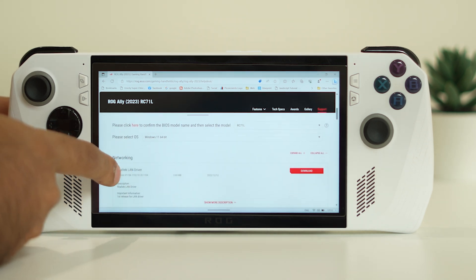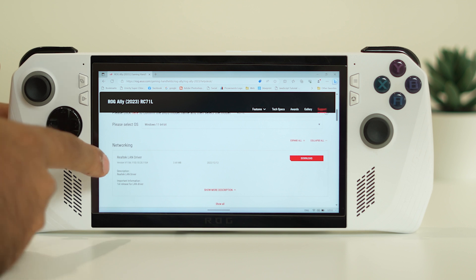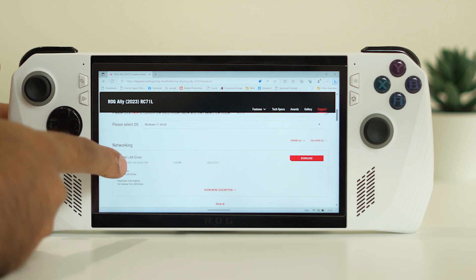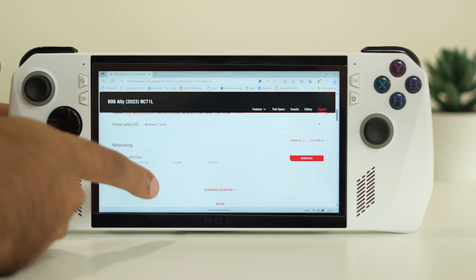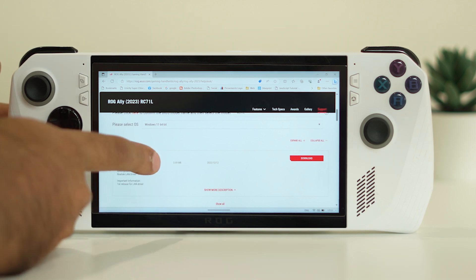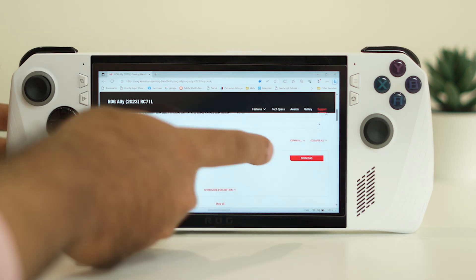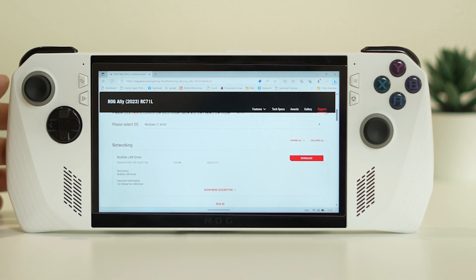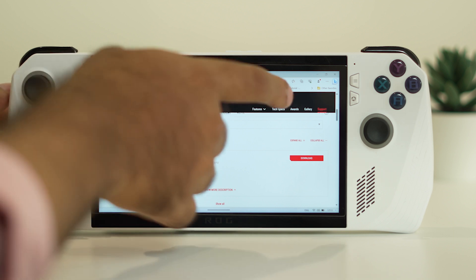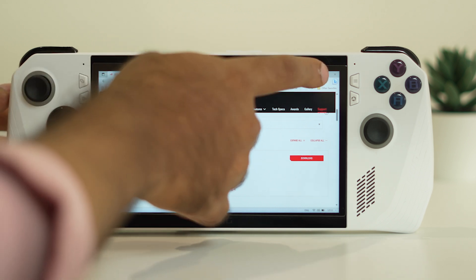Once you select Windows 11, you'll see a Realtek LAN driver update available here. You just need to download and install it — this is how you update the driver.